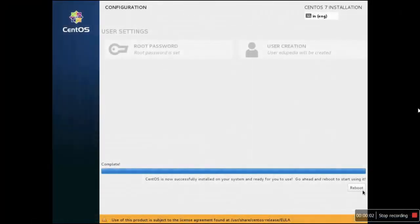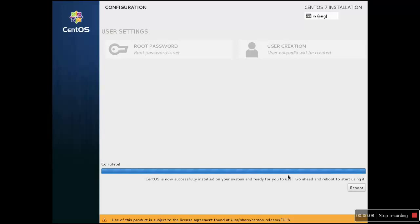We can see over here that our installation is now successfully completed, so that is what the message is being displayed.